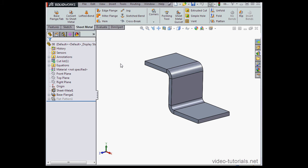Hey there, welcome back. In this video, I'll be showing you how to use the Trim Side Bend and Offset options in the Edge Flange tool.